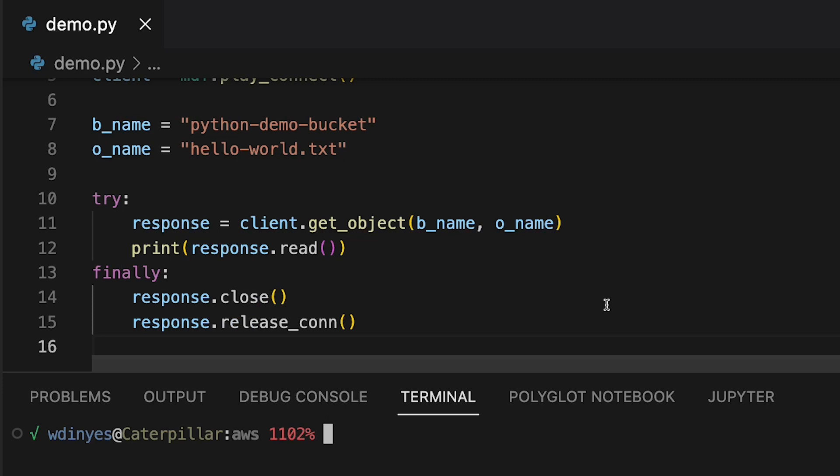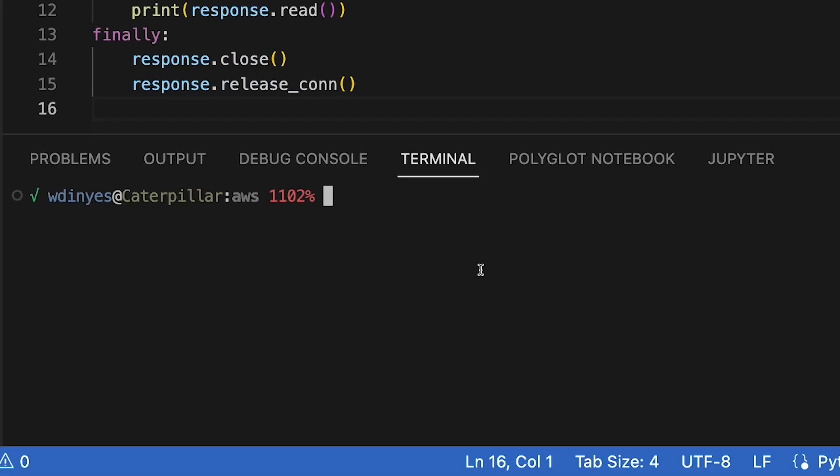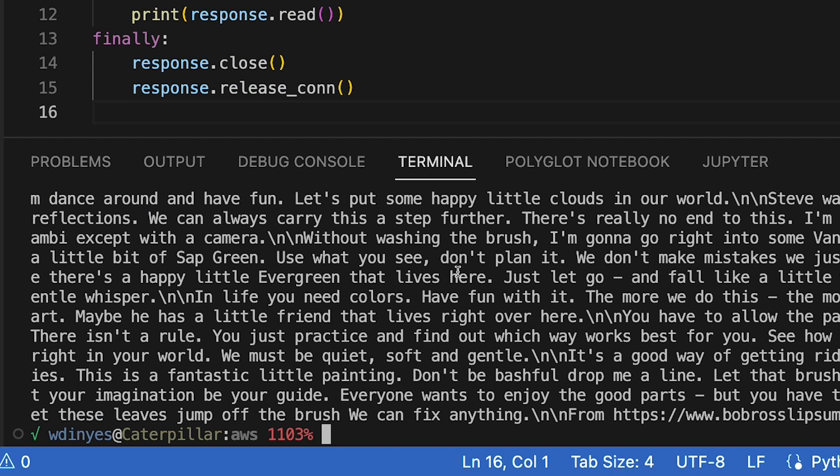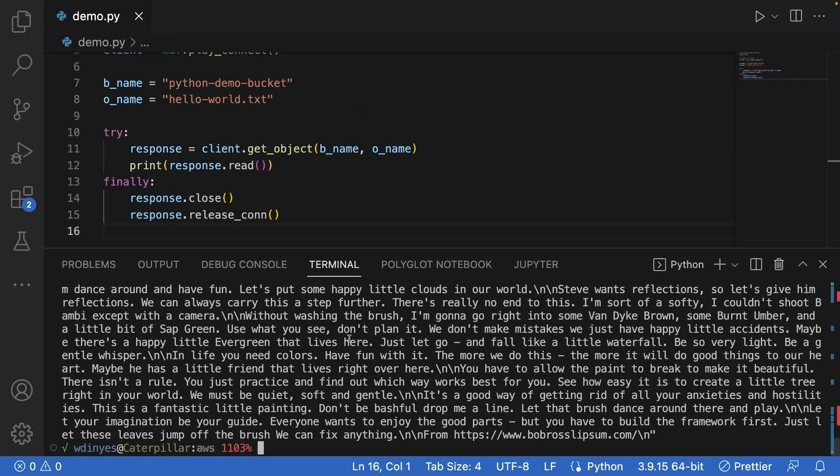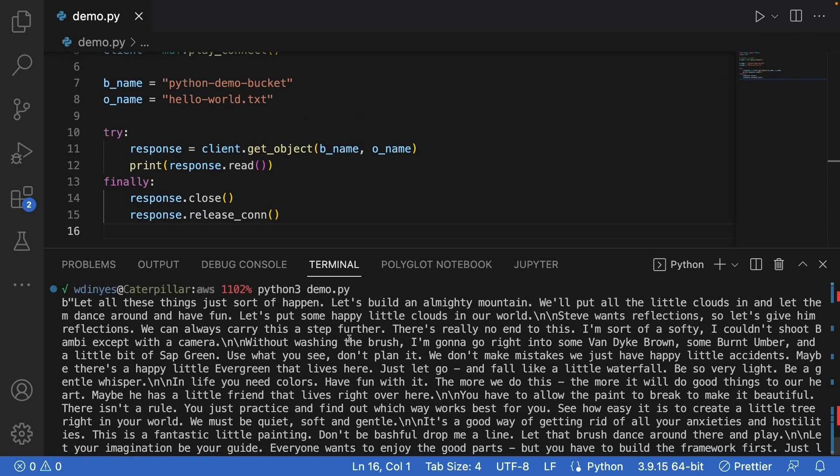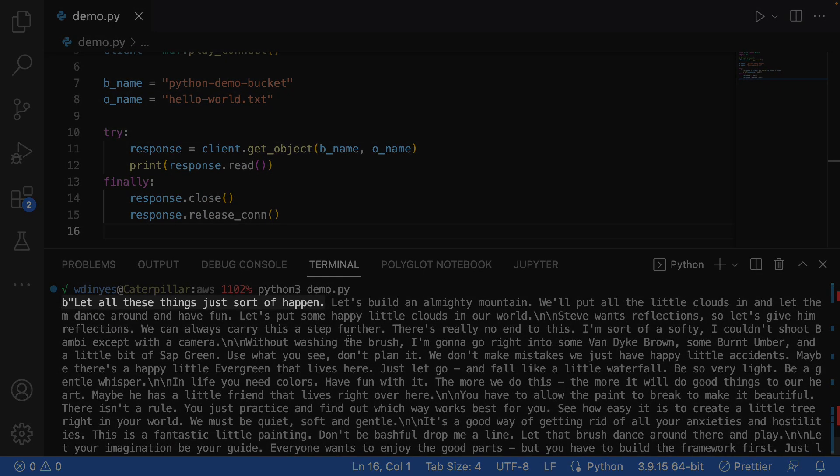Let's save and run this. Python 3 demo.py. And what we get out is our hello world. This is handed to me in the form of a byte stream. You can see there right at the beginning the B.